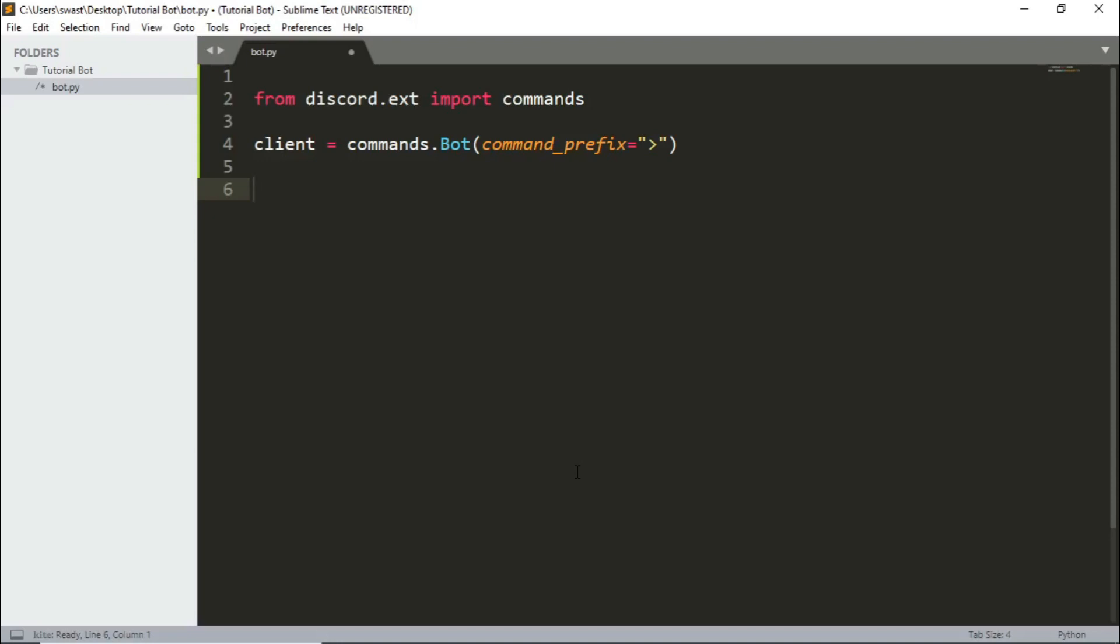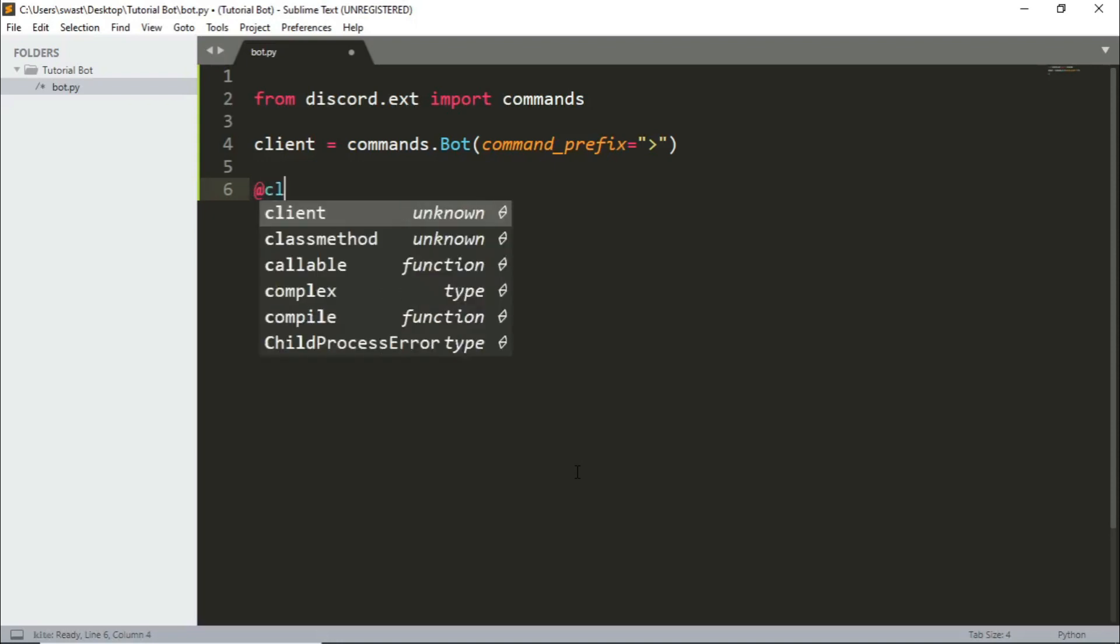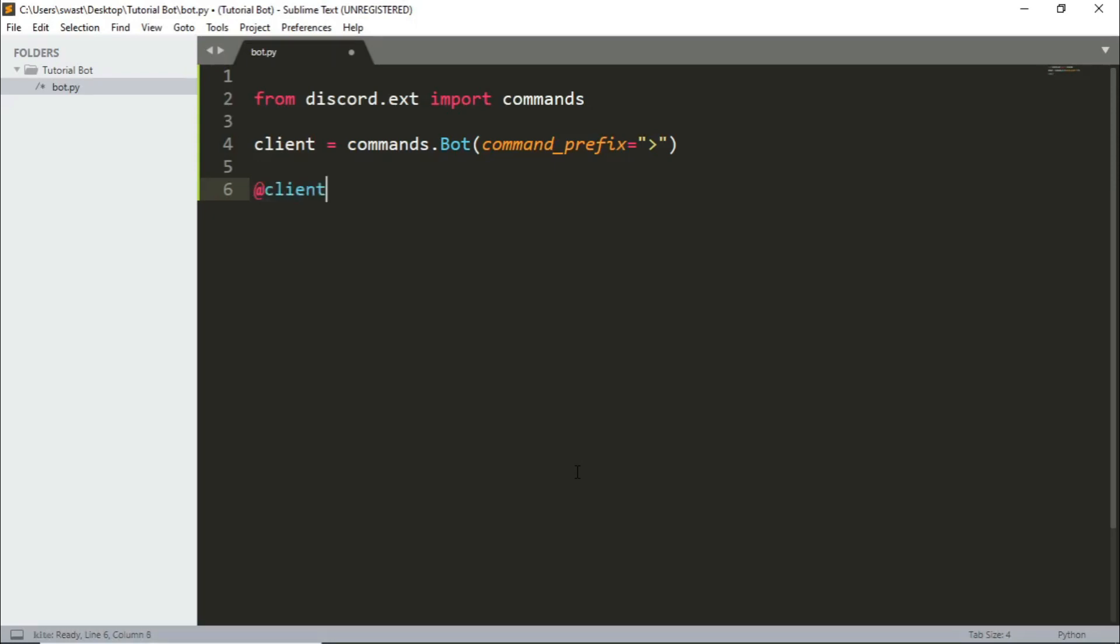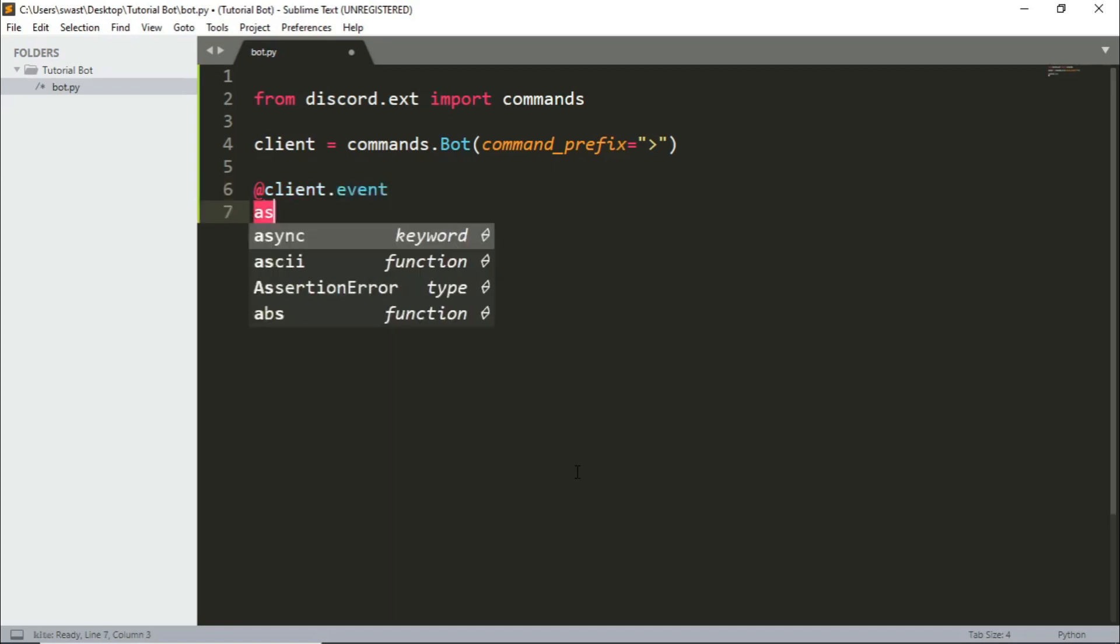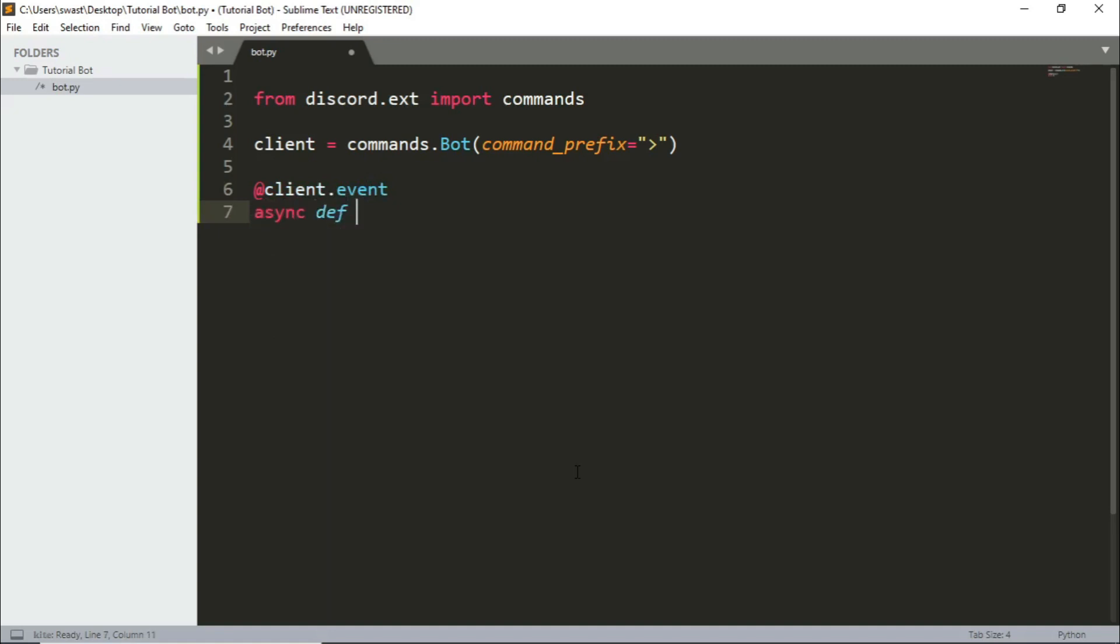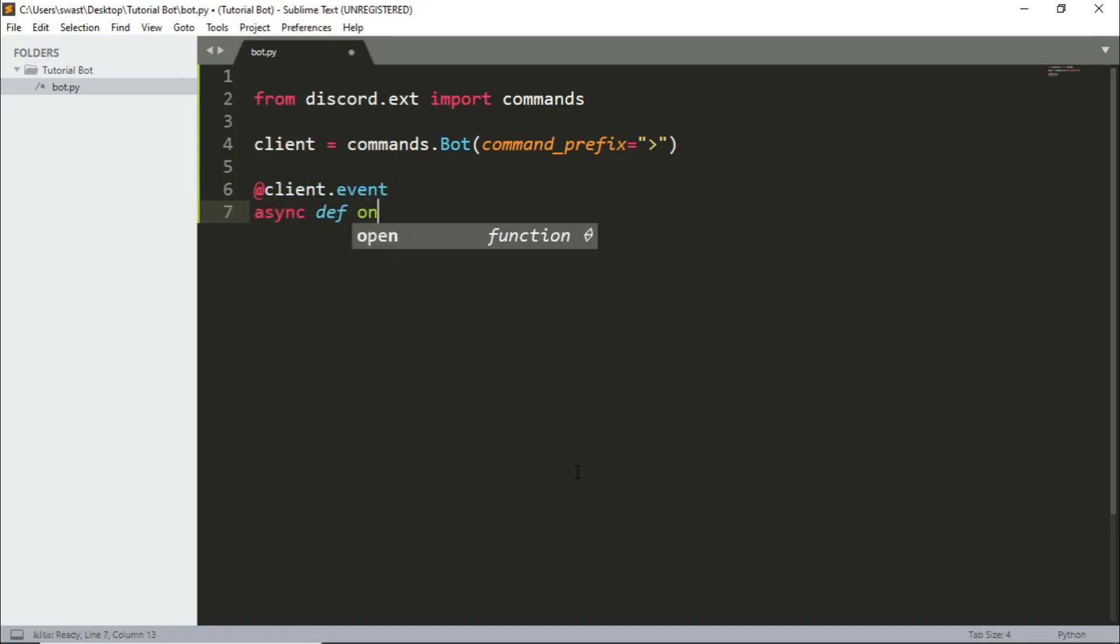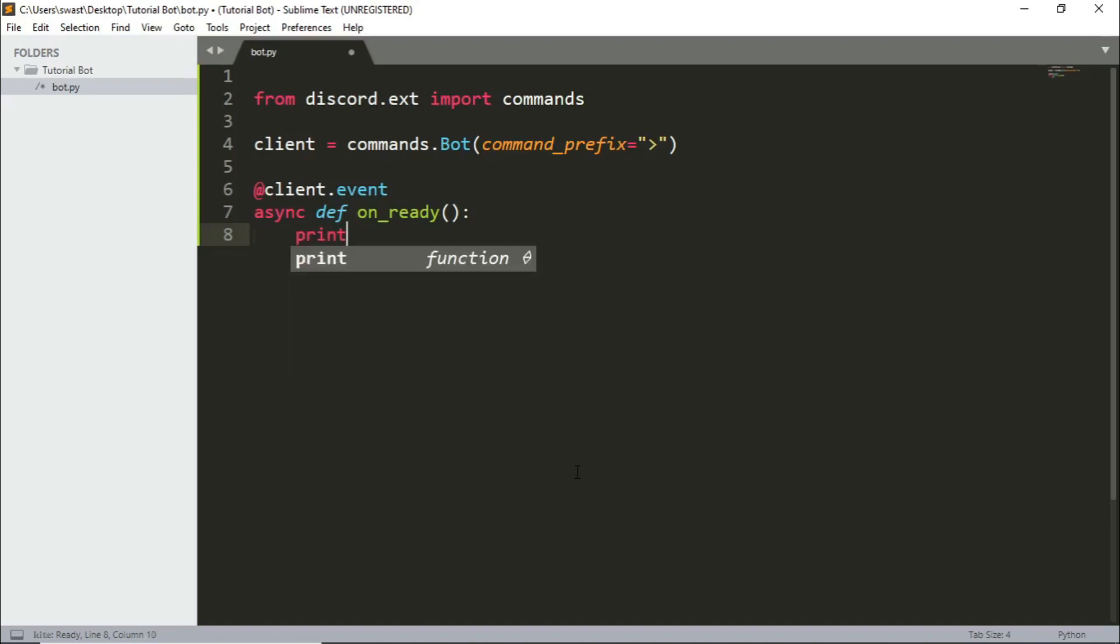So decorators are just an @ symbol and then client.event. So the first event that we have is the on_ready event. So it's an asynchronous event so async def on_ready. The r should be small, parentheses and colon. Make sure that there is four spaces because indentation is very important in Python. So we'll print 'the bot is ready'.